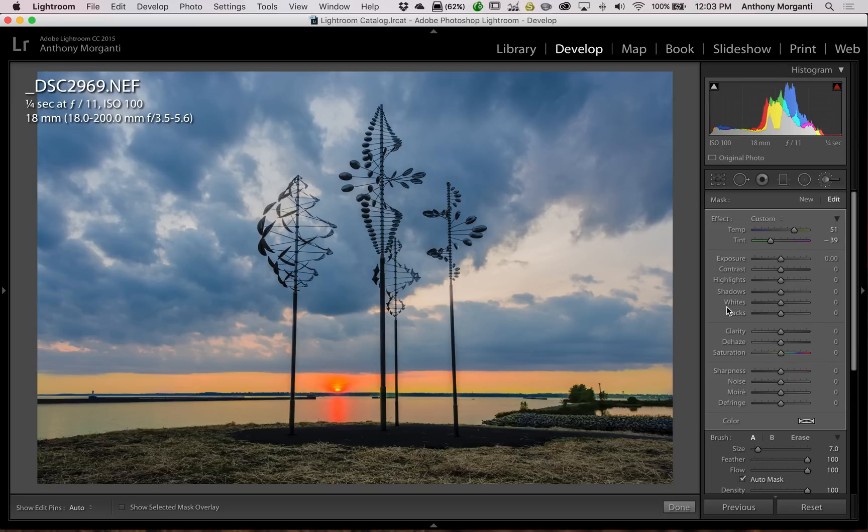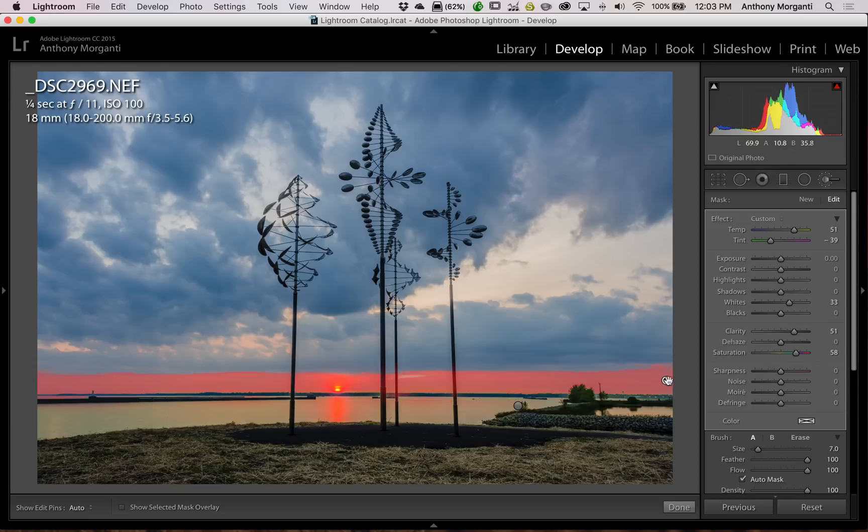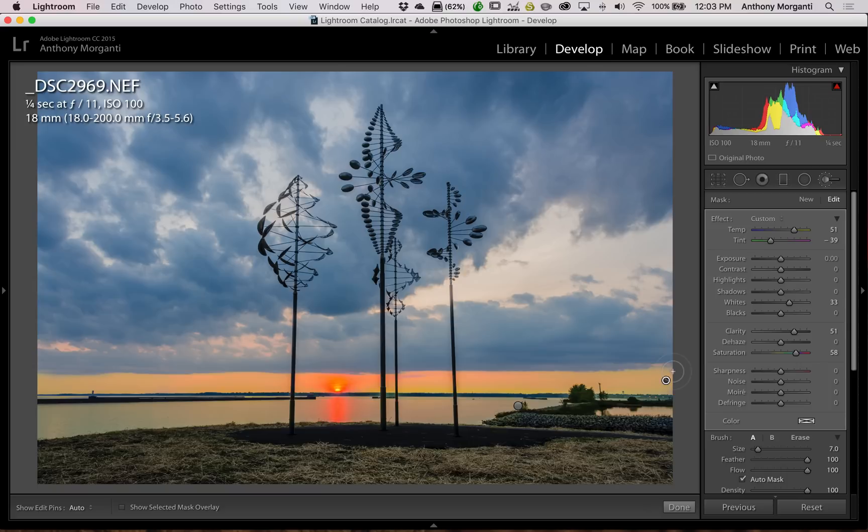Now what I could do is I could click on each brush individually and readjust every slider down a little bit. Now sometimes that's a lot of work. There's many images where I'll have six or eight brushes on there. So you know that takes a long time. There's an easier faster way.